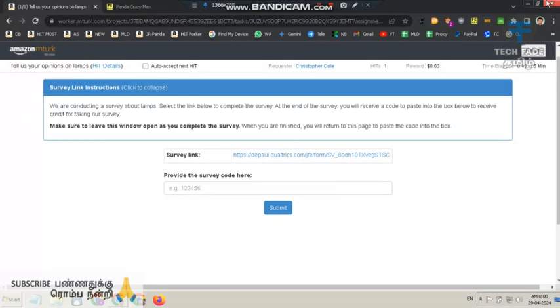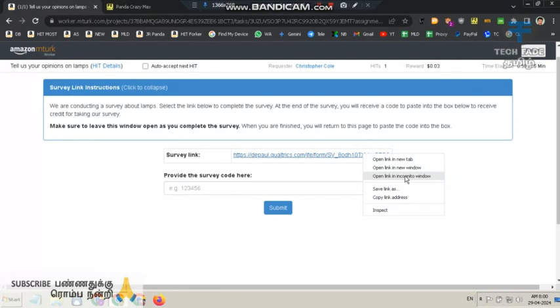In this video, Christopher Cole, there is a survey with a total of 5 minutes. It will be easy to see the survey page.